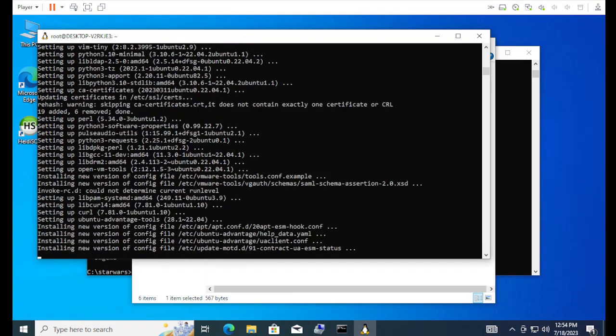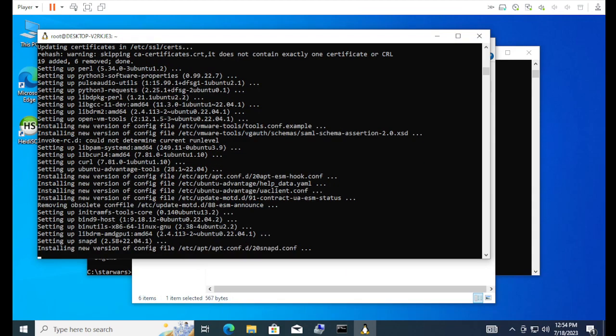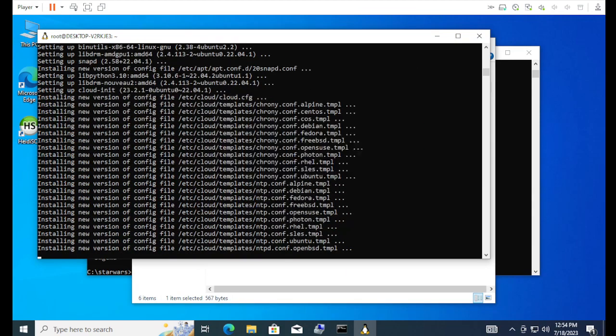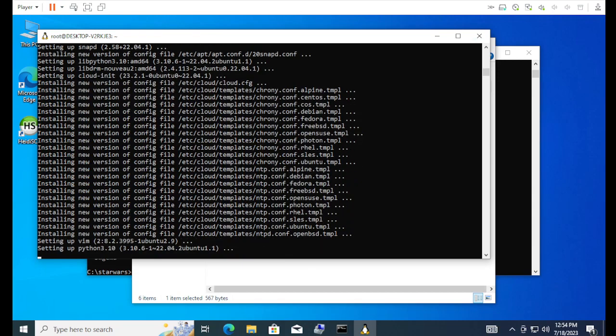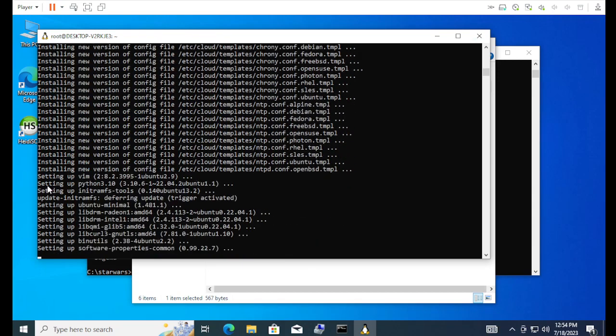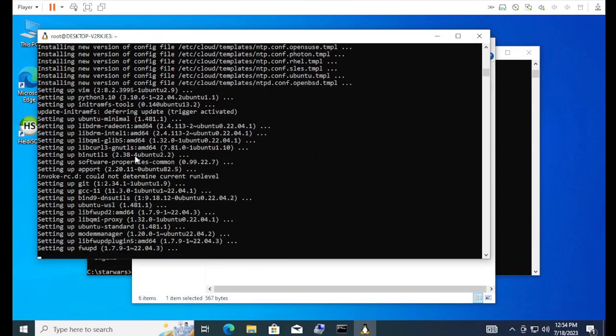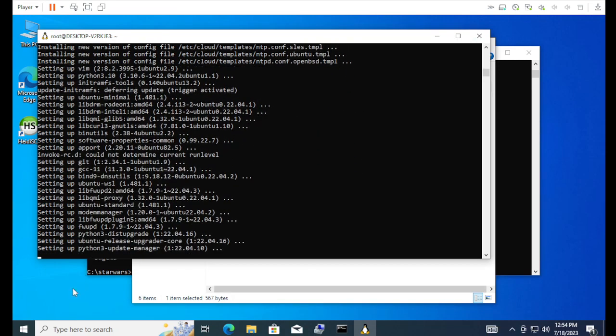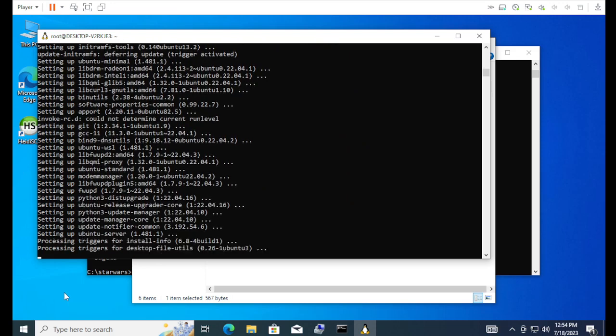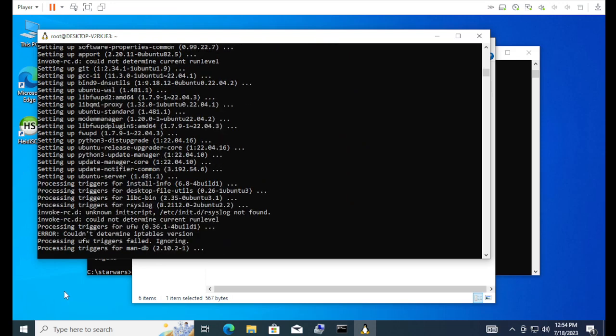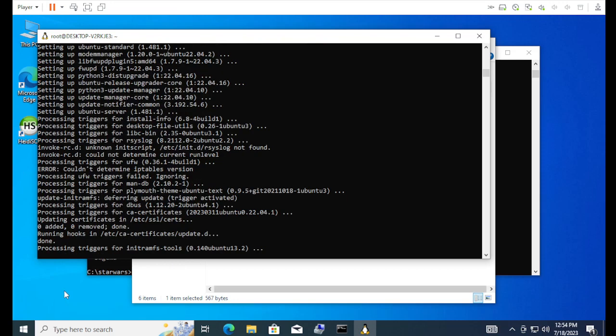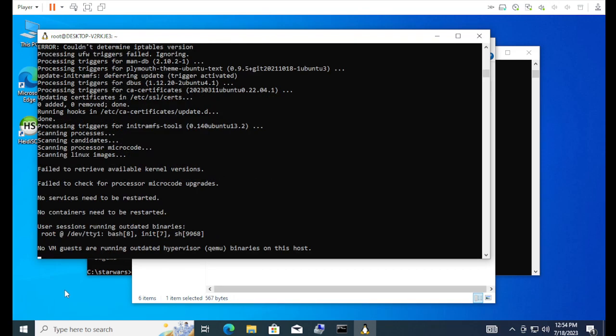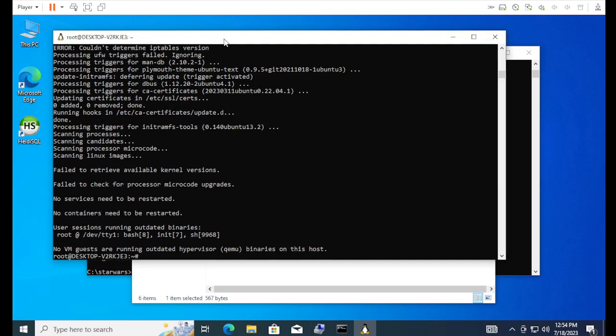We should be wrapping up the update soon. Yeah, Python 3 is always going to be the problem. And then some of this stuff will fail, like the initramfs stuff because we're not in a real kernel. Doesn't matter.